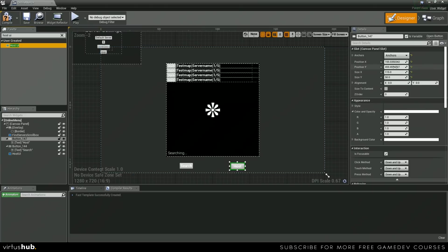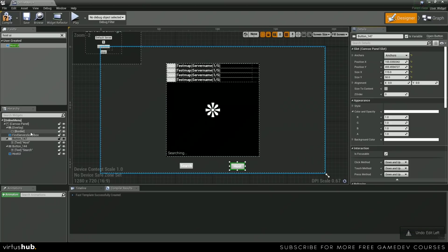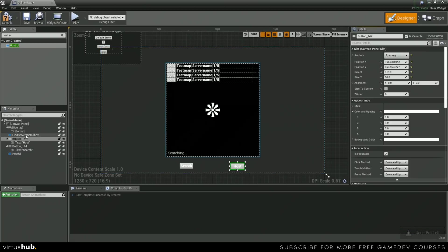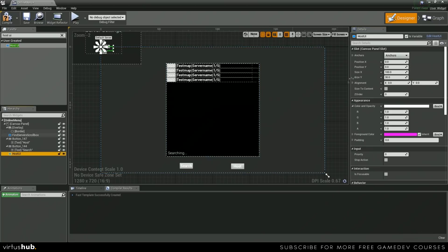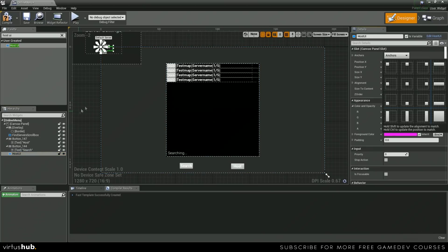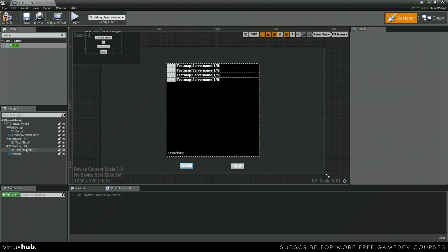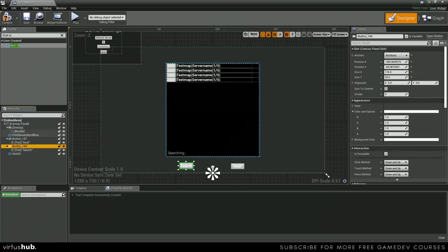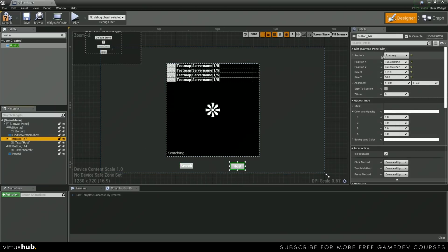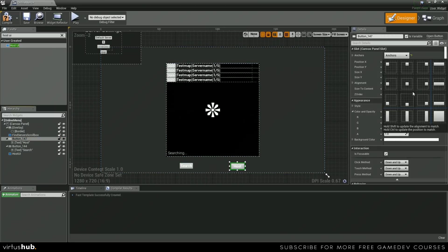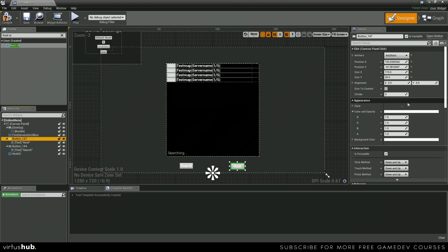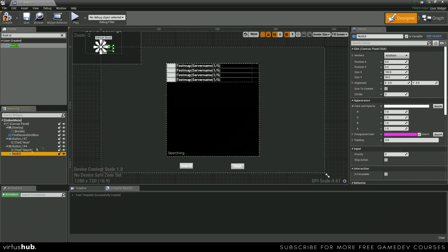And then I believe it's 500 by 300, so let's set this to negative 250. We actually need to change back that anchoring — that was the wrong thing. So go over here, host UI, anchor it to the middle.